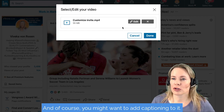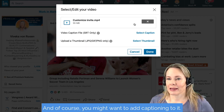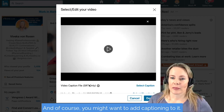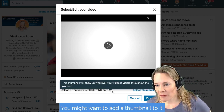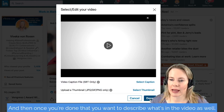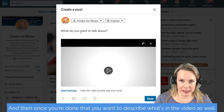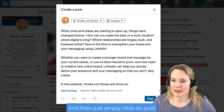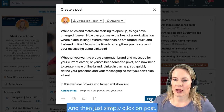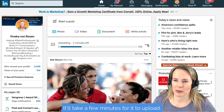Of course, you might want to add captioning to it and a thumbnail to it. Then once you're done that, you want to describe what's in the video as well. Then simply click on post. It'll take a few minutes for it to upload.